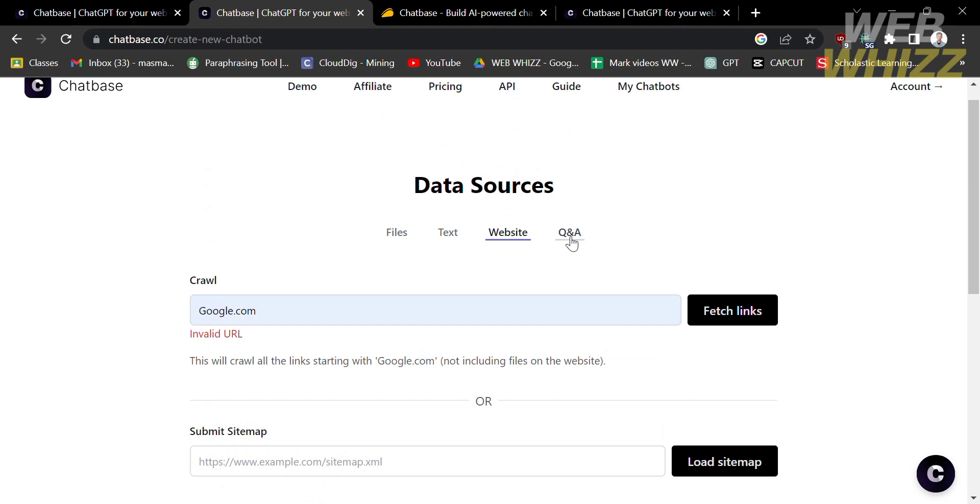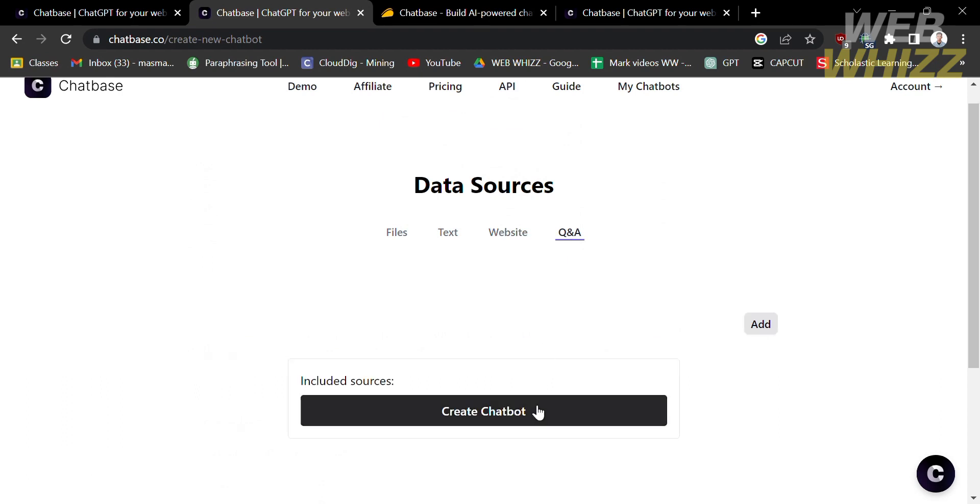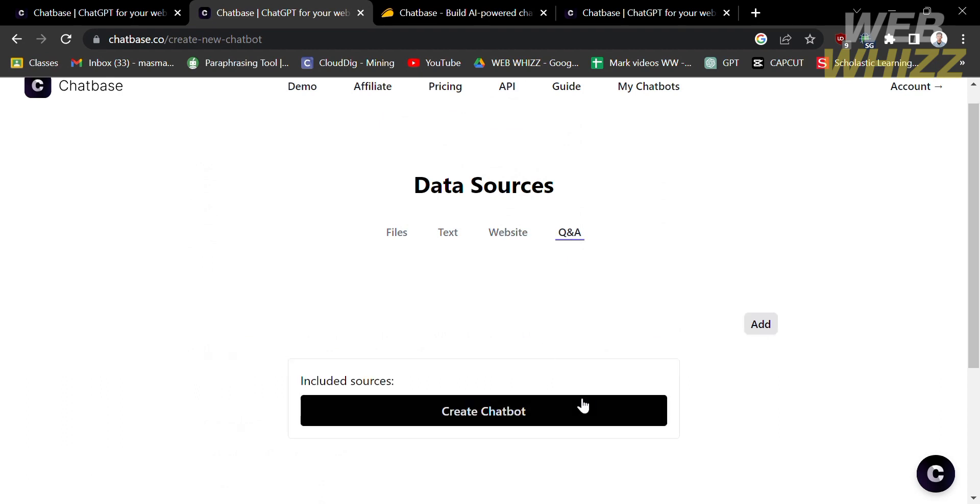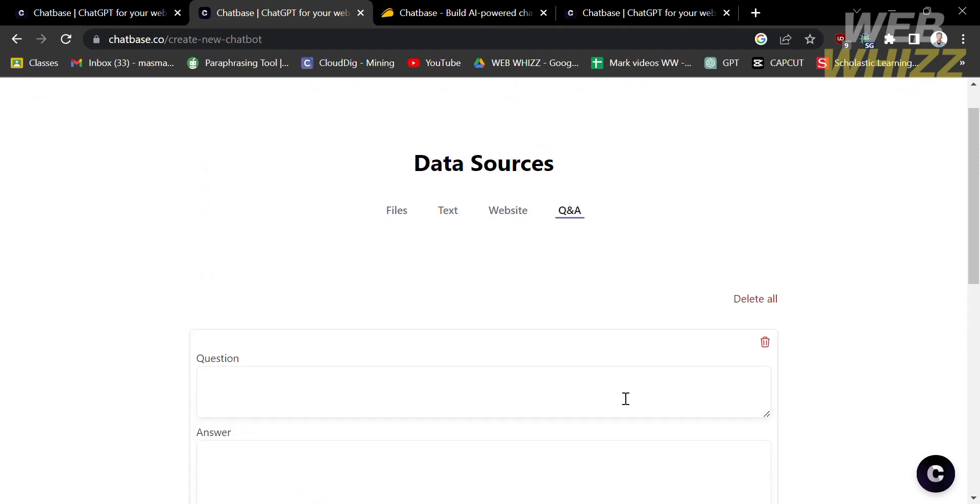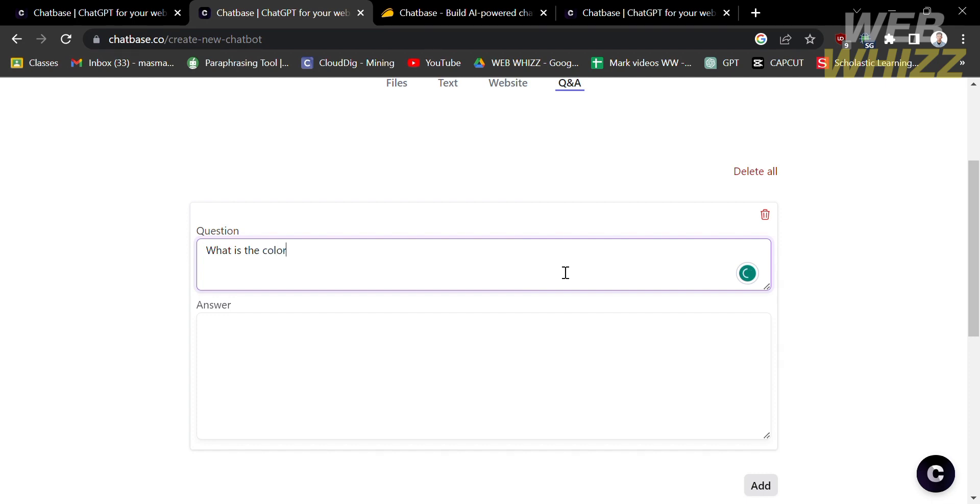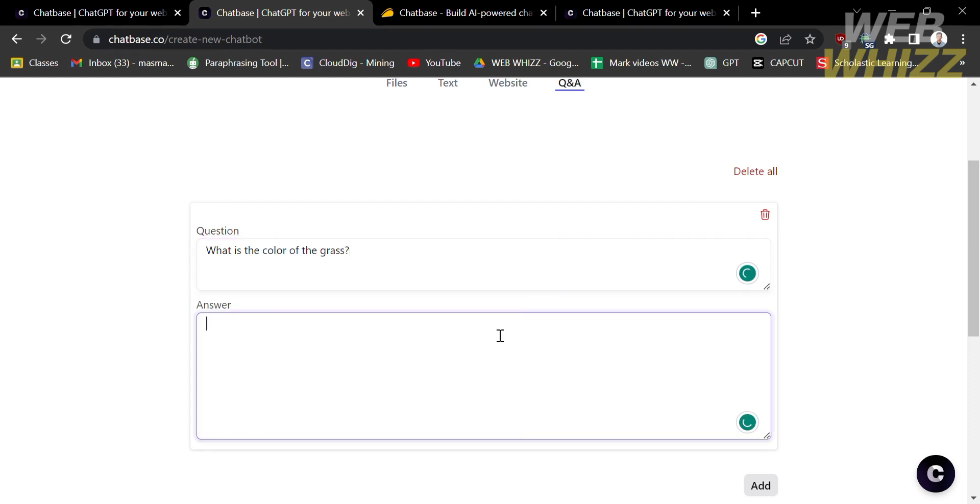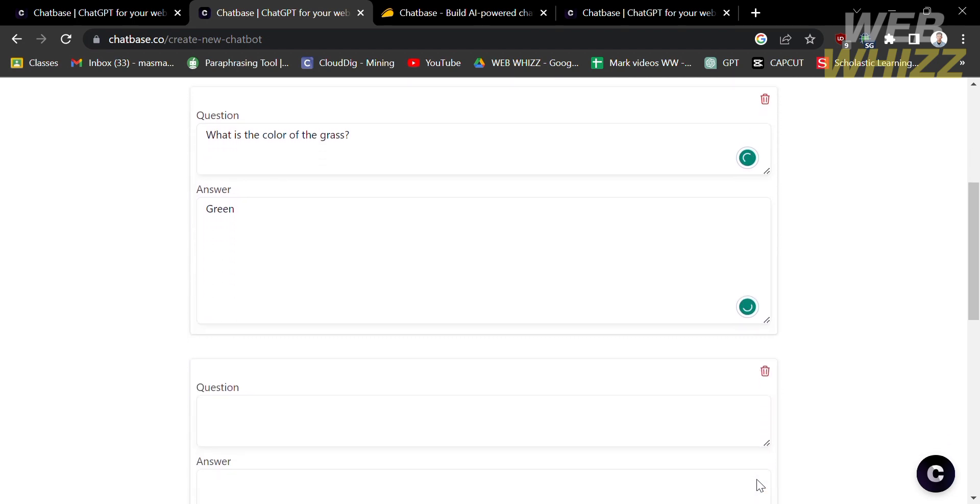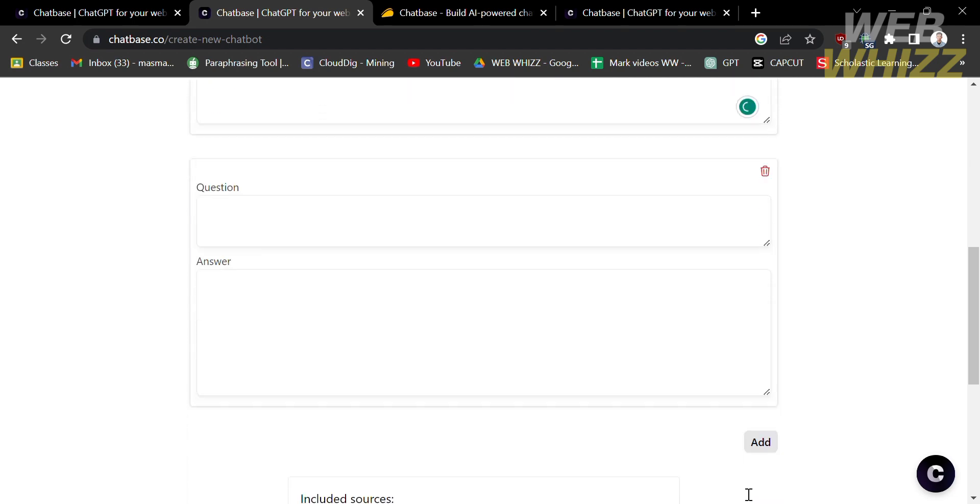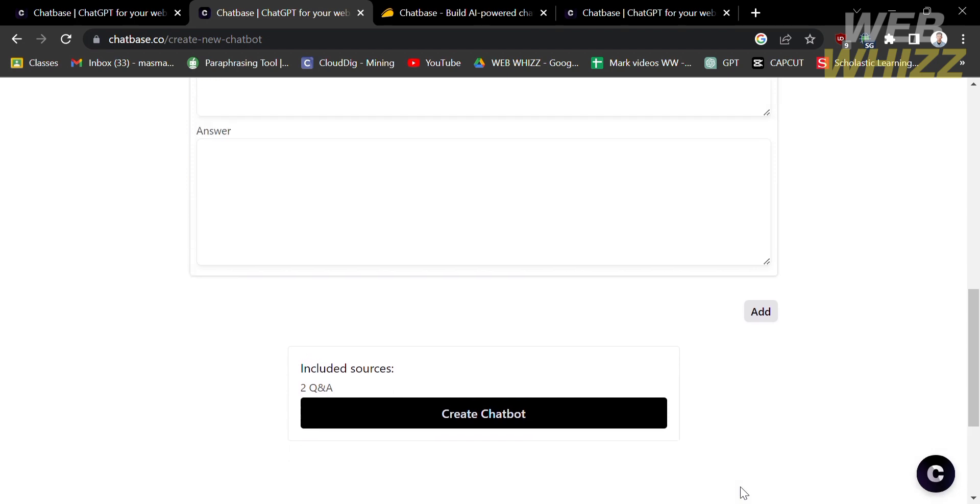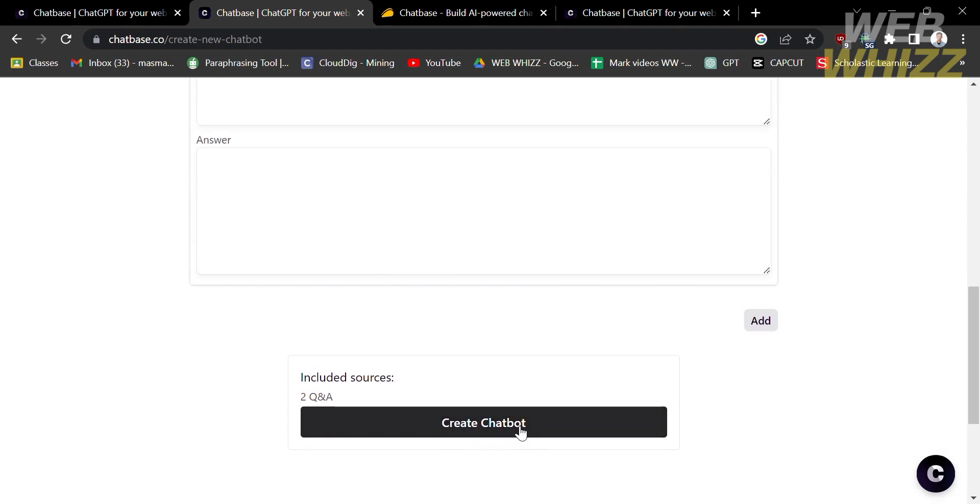Moreover, you can also add here a Q&A that will serve as your data sources. By clicking the Add button, you can type here your question and below is the answer. For instance, the question is, what is the color of the grass? Under the answer, we're going to enter green and proceed by clicking the Add button. Below here, you can continue adding questions and answers.